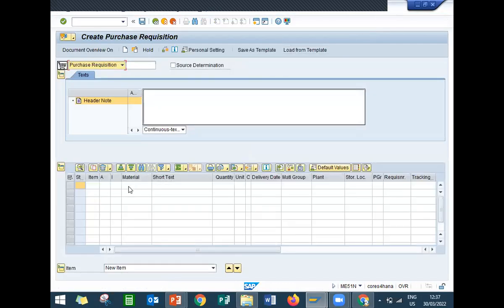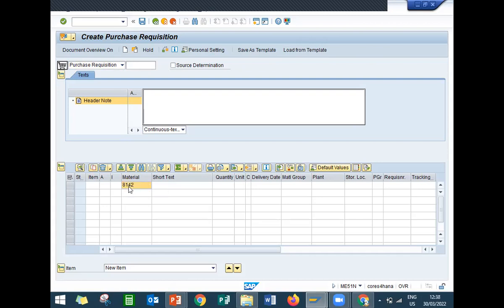Enter the material. I am entering the material which I created earlier. You can see the material creation in my earlier videos. 814 is my material.